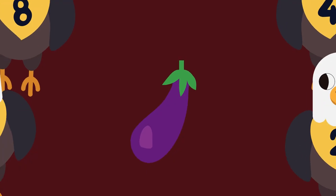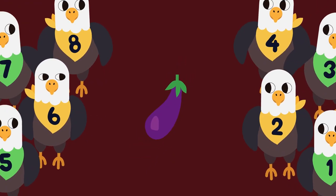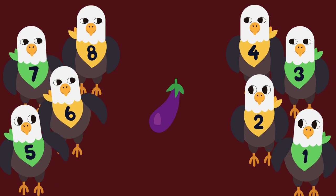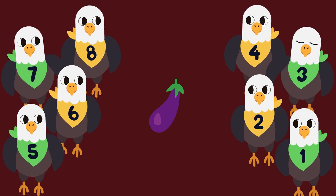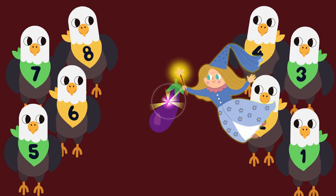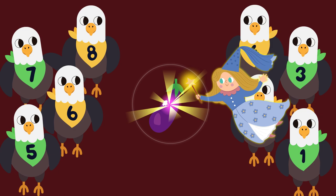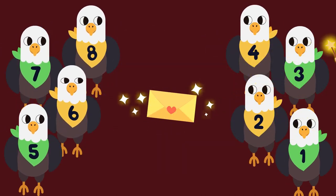Eight little eagles saw an eggplant, the elf said. It's under a spell, then it changed into an envelope.